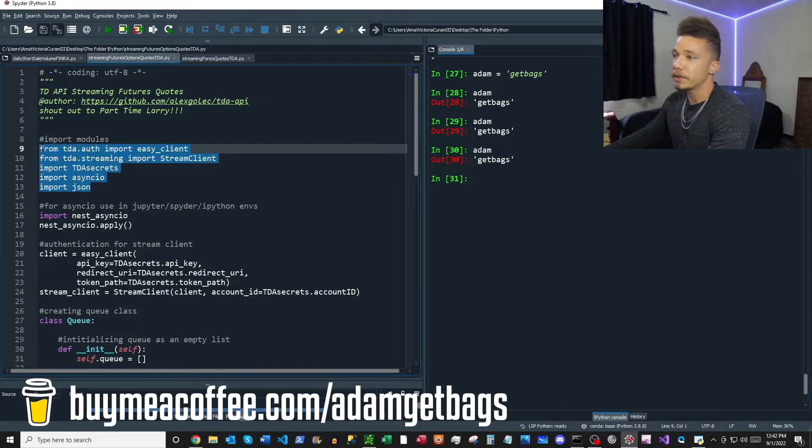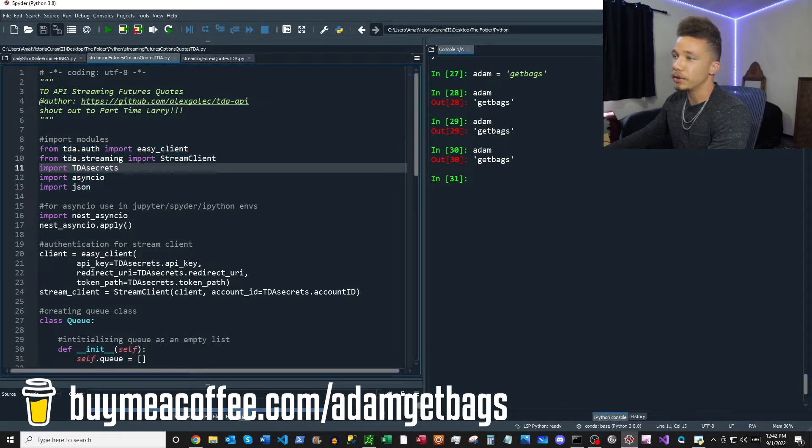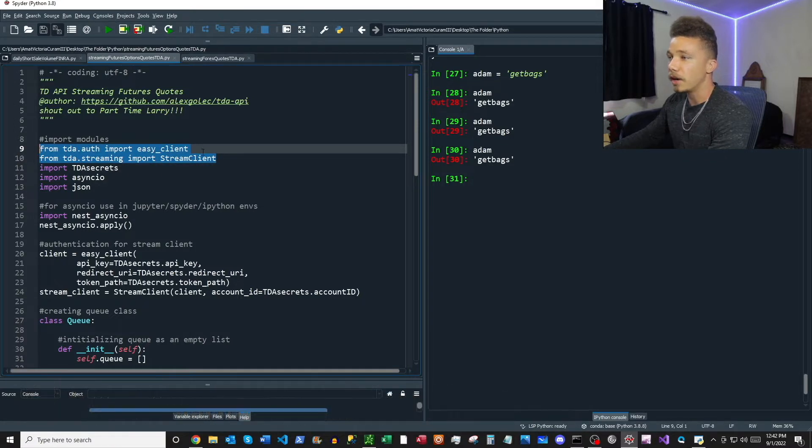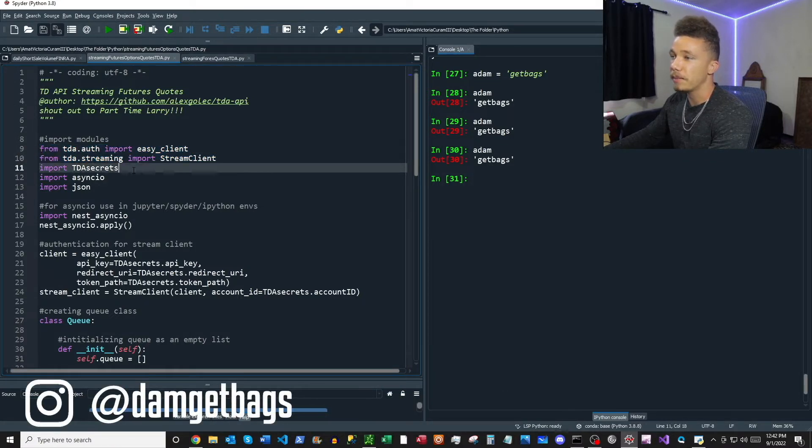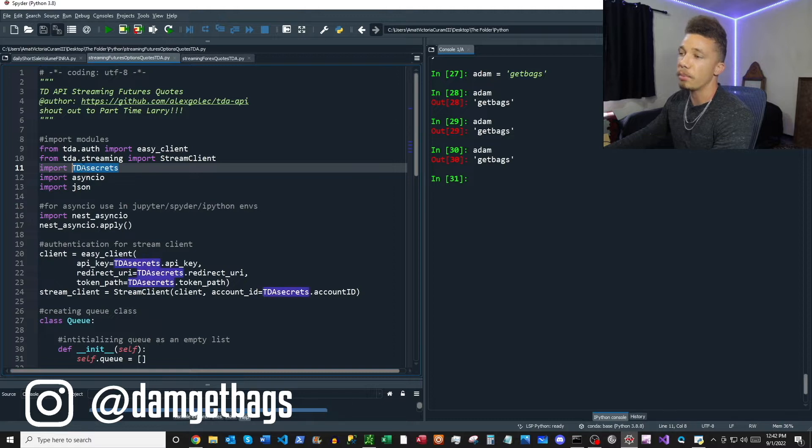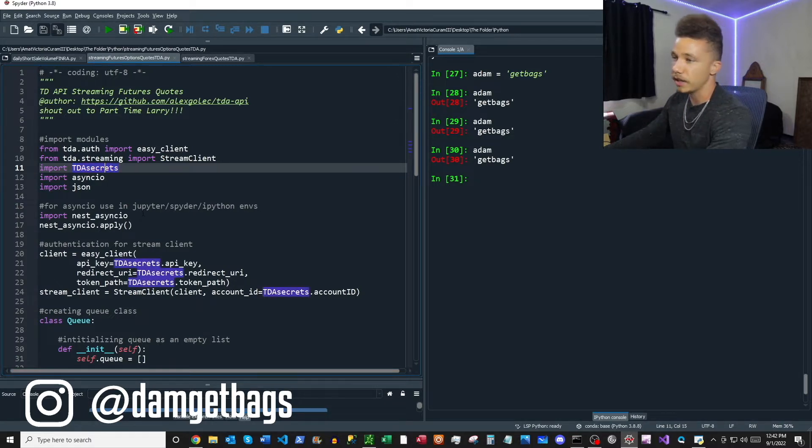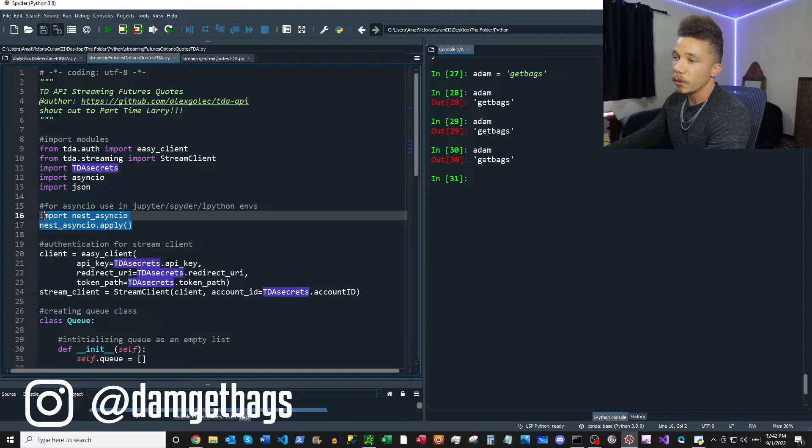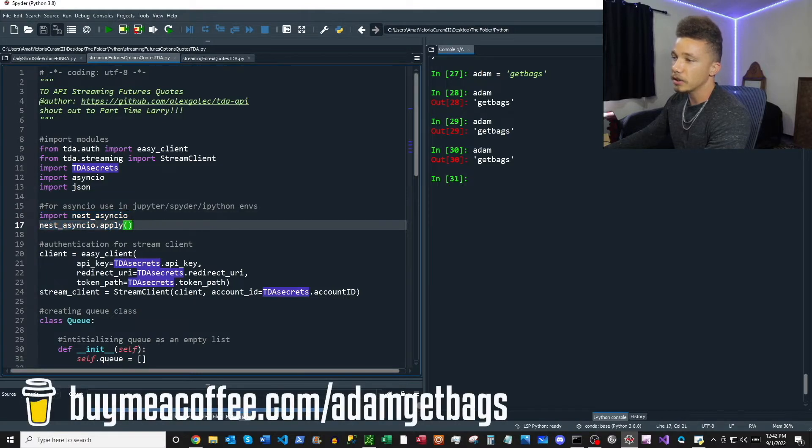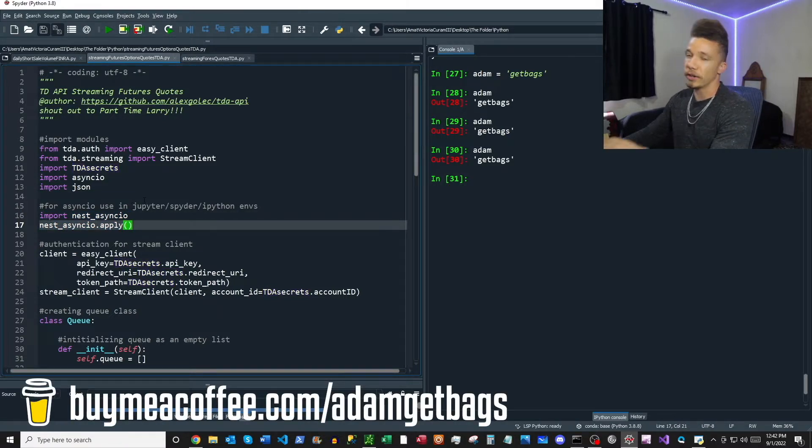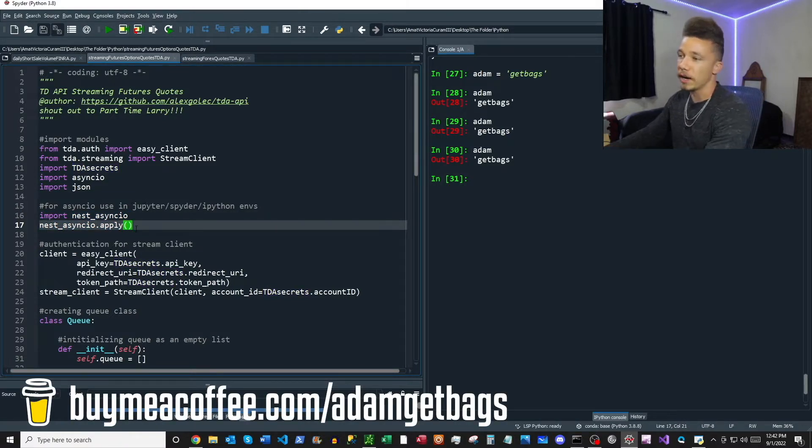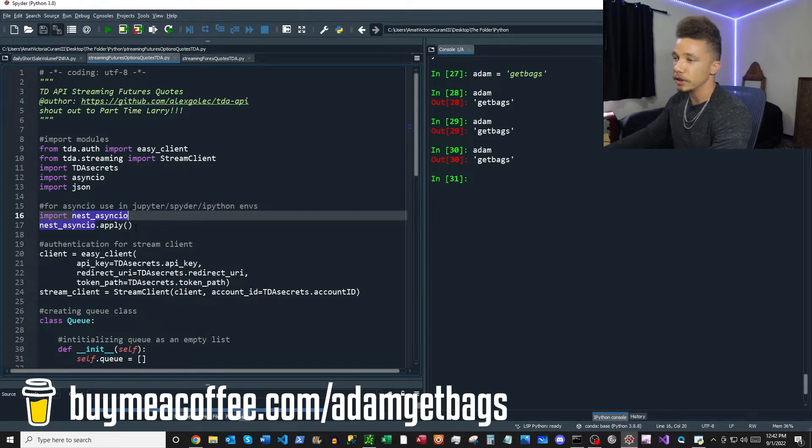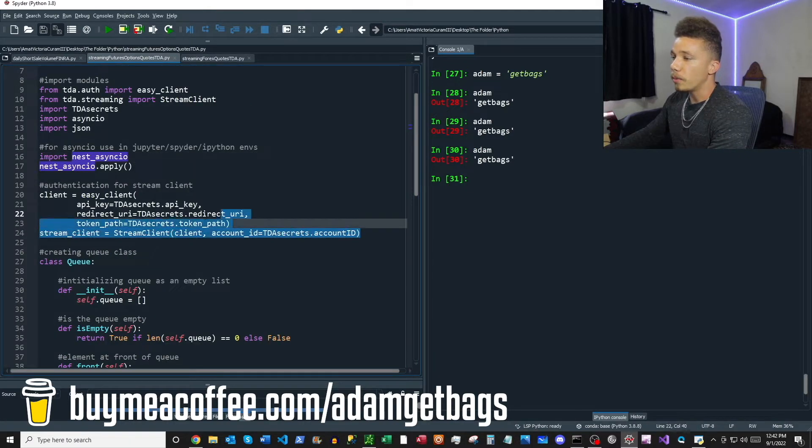We're just going to start our script here. First thing we want to do is import our modules. We've got modules here that come from the TD API library, and then I'm importing my credentials from another file so that y'all can't get your dirty hands on them. Then we're going to import nest asyncio, which is helpful if you're in Jupyter, Spider, or any IPython environment to use these asynchronous functions.